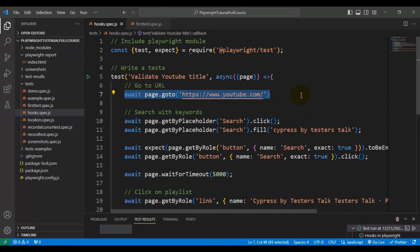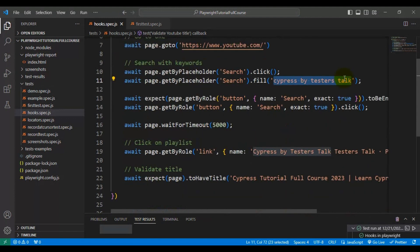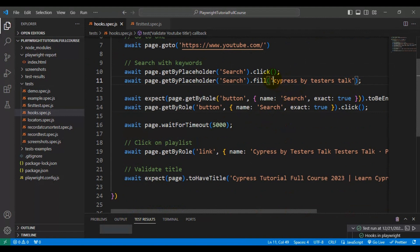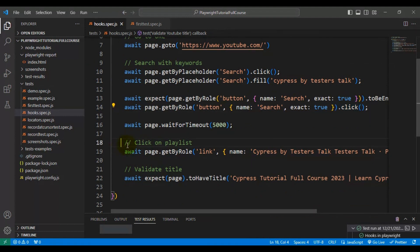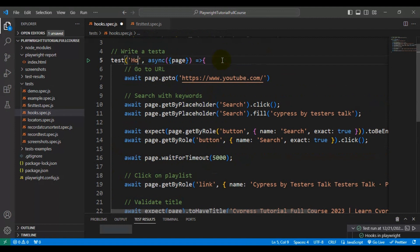Let me explain what this test is doing. First, we navigate to youtube.com, then search with 'cypress by tester stock', enter the text in the search box, click the search icon, click on the playlist from results, and validate the title of the web page. I'll rename the test name to 'hooks in playwright'.